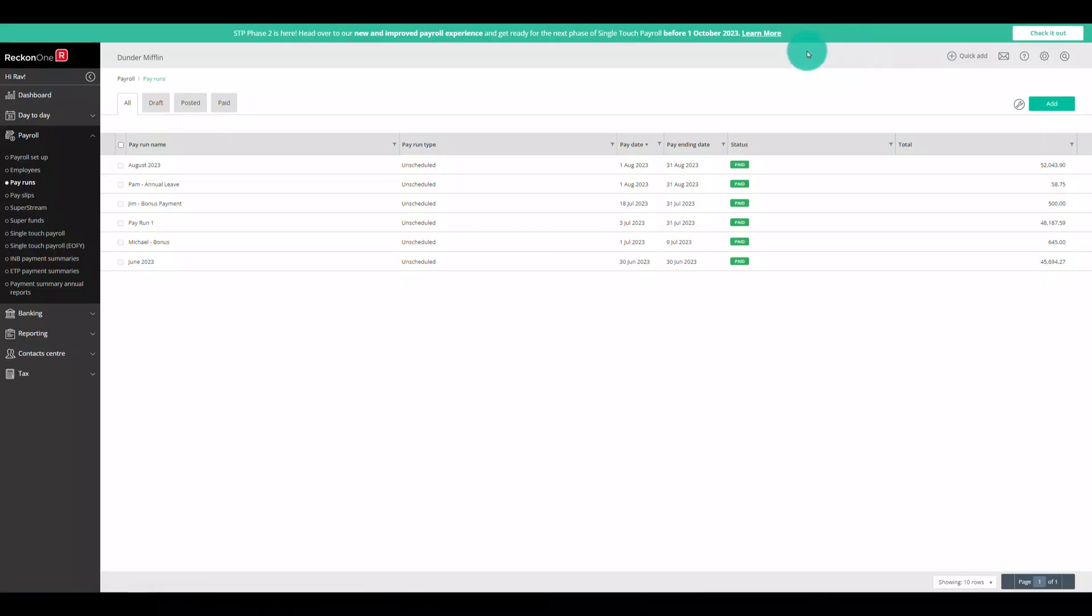Let's get started with step one. When you're logged into your ReckonOne book you'll notice a new banner at the top of the screen for Reckon Payroll. Click on the learn more link for detailed information on the new Reckon Payroll experience and when you're ready to take a look yourself click on the check it out button.